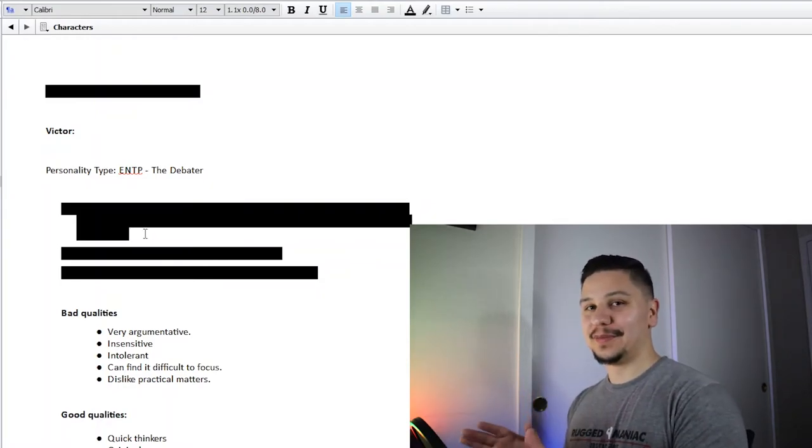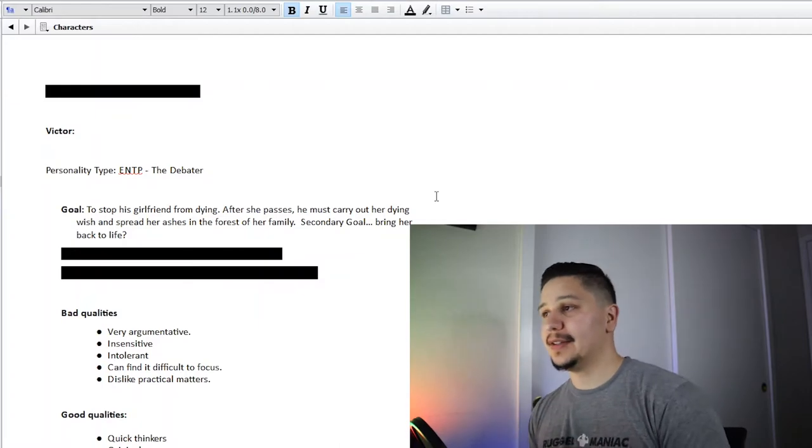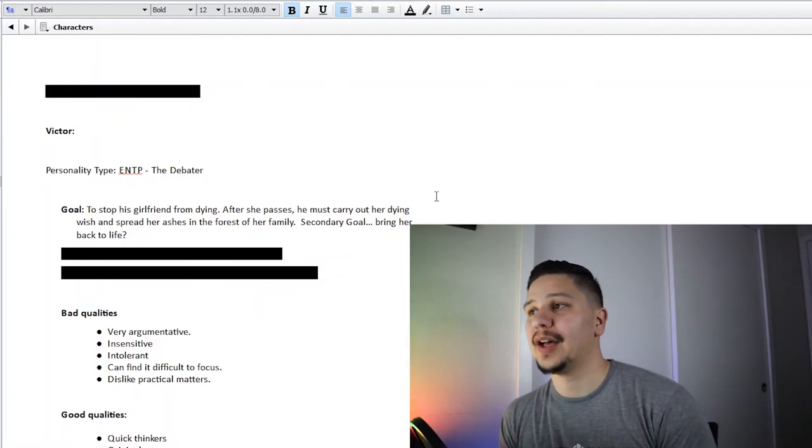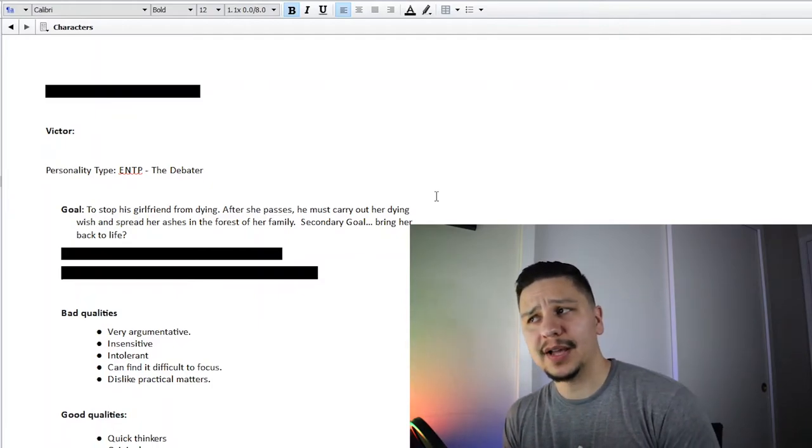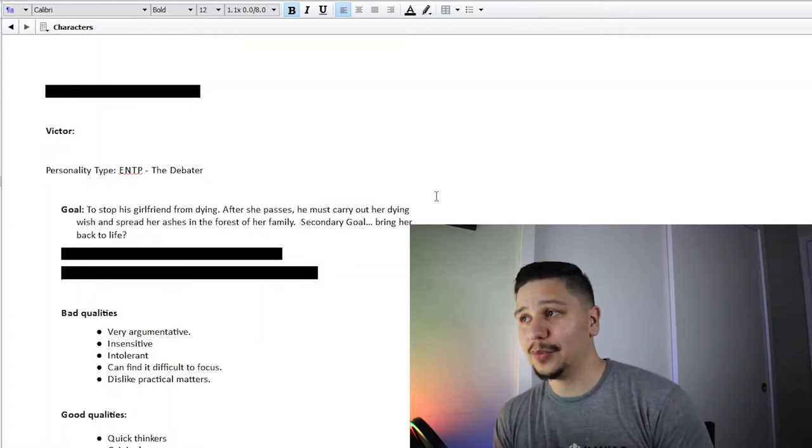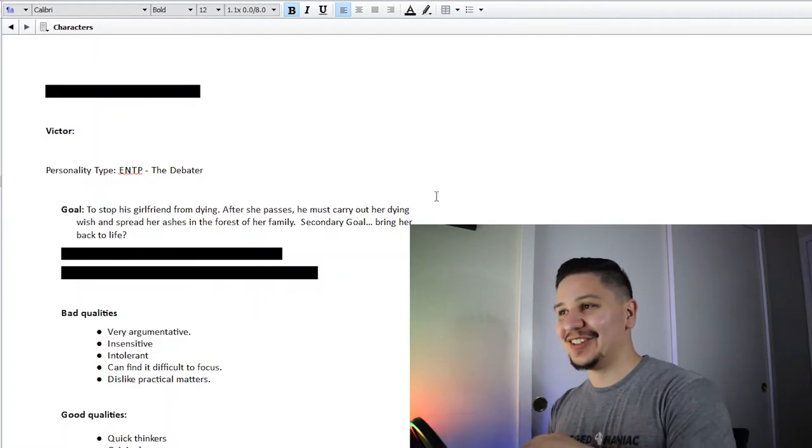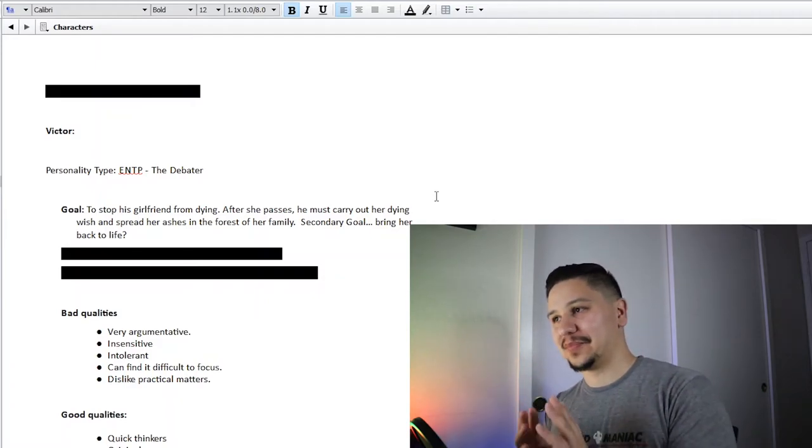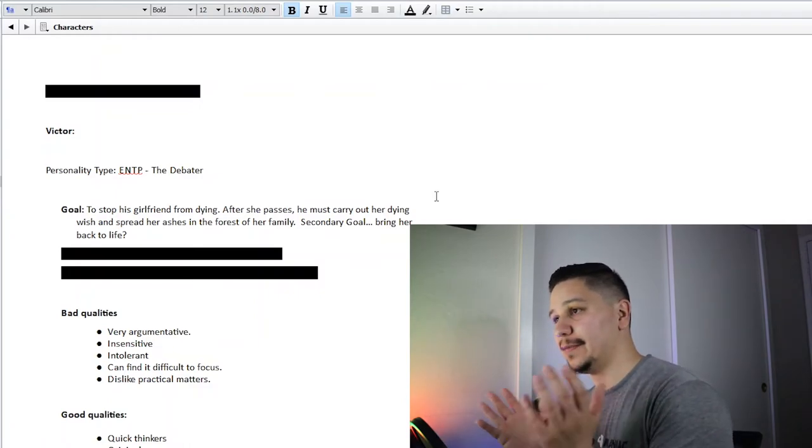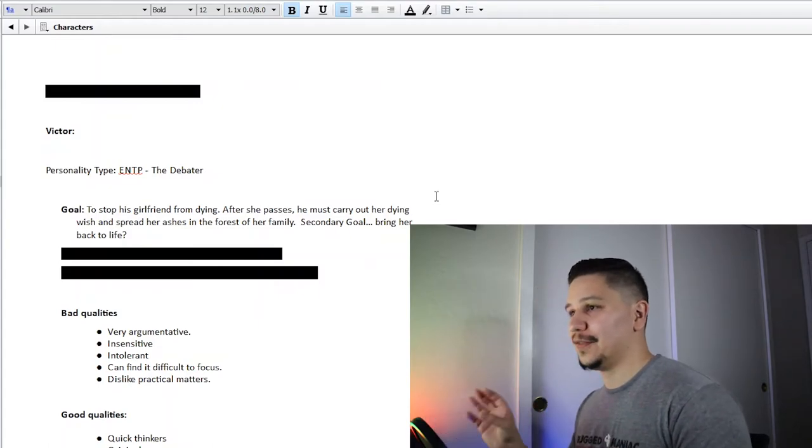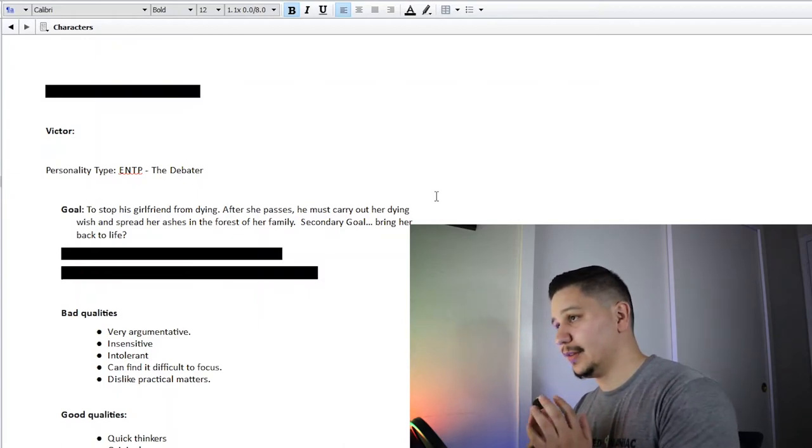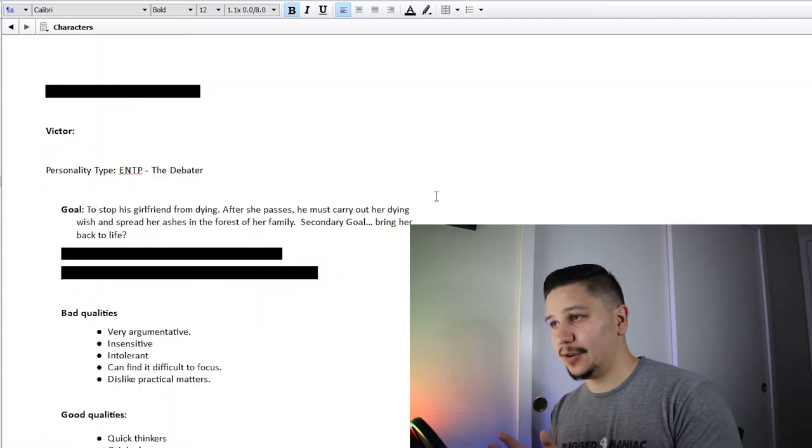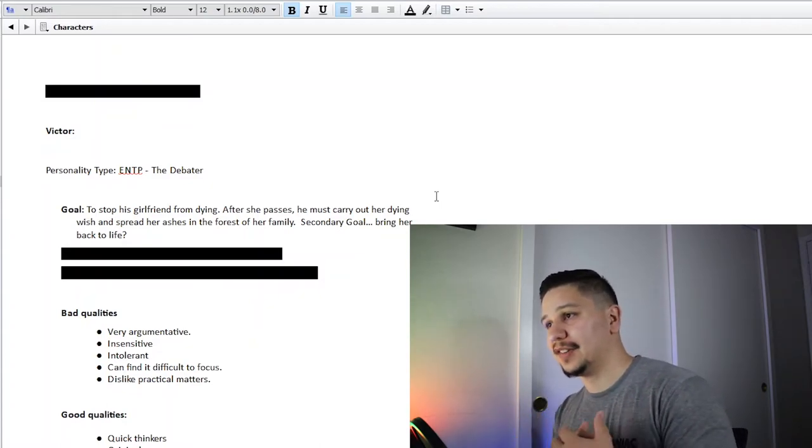So Victor's goal in this story is to stop his girlfriend from dying. After she passes, he must carry out her dying wish and spread her ashes in the forest of her family. Secondary goal: bring her back to life. Now this is going to sound really weird because you don't know the whole plot and the setting. Basically his girlfriend is a fairy and she's lived outside of her forest for too long and she's slowly dying. She doesn't want to go back because her family and the other fae are just terrible to her, and so she has chose to live and die amongst the humans.